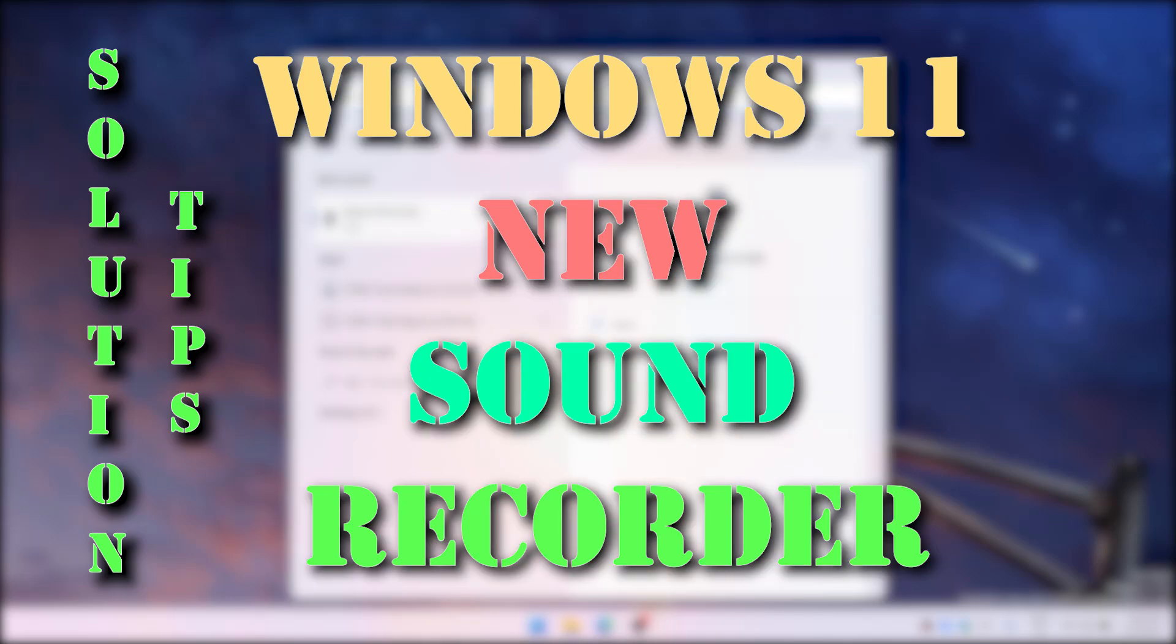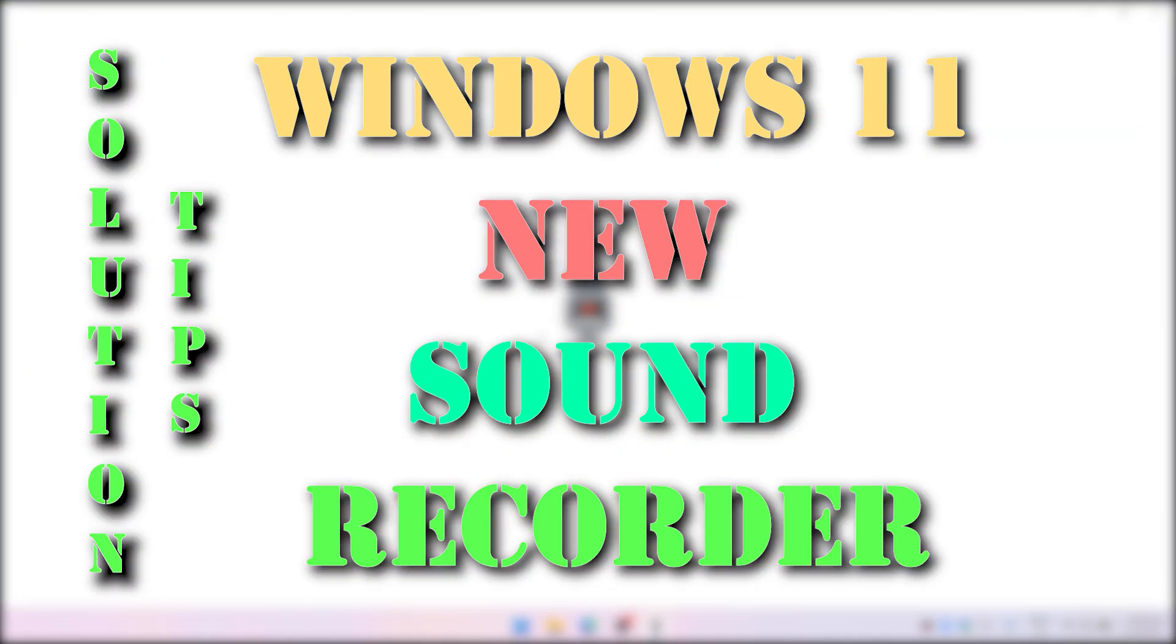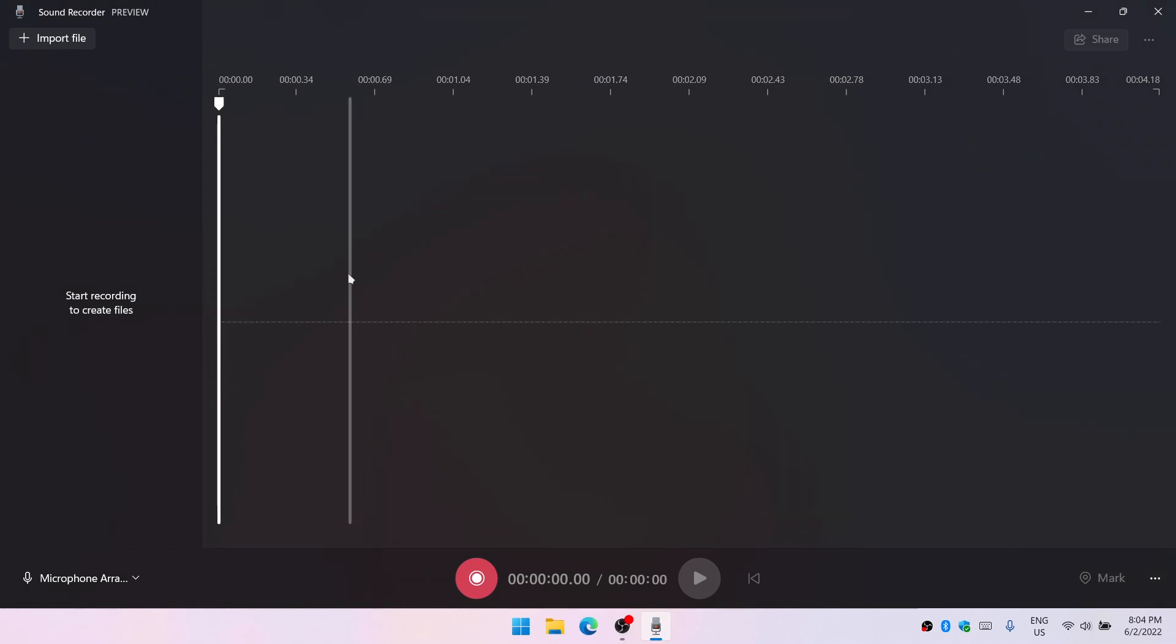The new sound recorder in Windows 11 has arrived. Let's check out what's new and how we can use it.